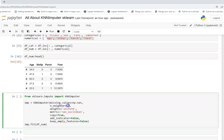I've set n_neighbors to five initially — you can give any value and later optimize based on results. The weights parameter can be 'uniform', 'distance', or a custom callable. Uniform is the default. With 'distance', closer neighbors of a query point will have a greater influence than those farther away. The metric is nan_euclidean by default, but you can provide a custom callable function.